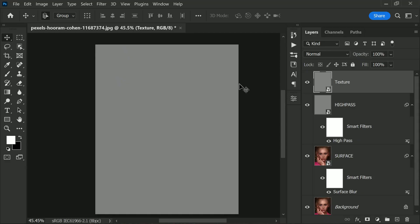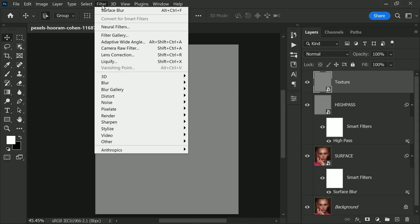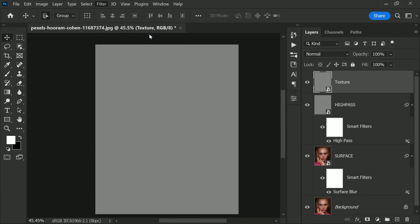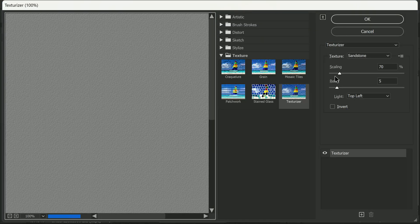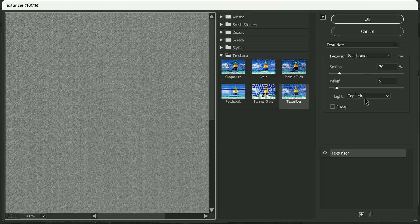Now let's add some texture to our image. Go to Filter Gallery and choose Texturizer. From there, select the Sandstone texture and adjust the scaling and relief until it looks good to you.